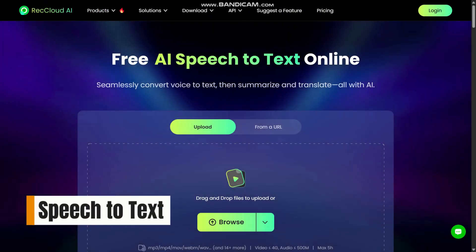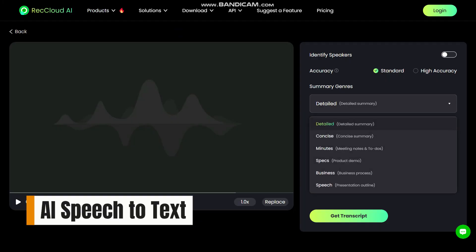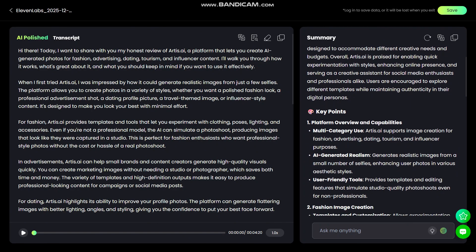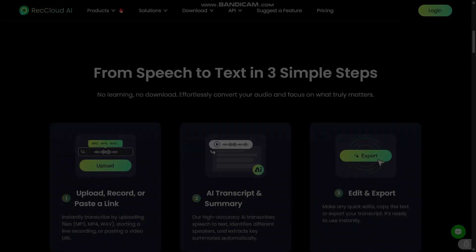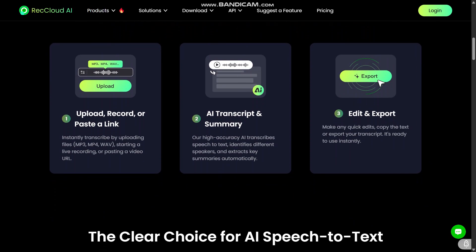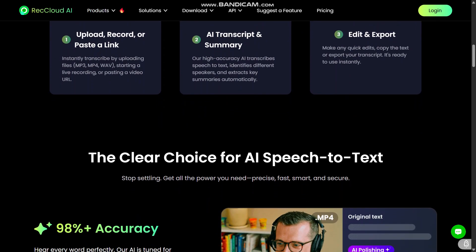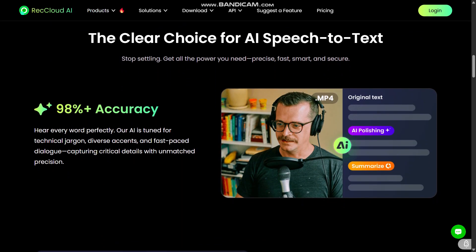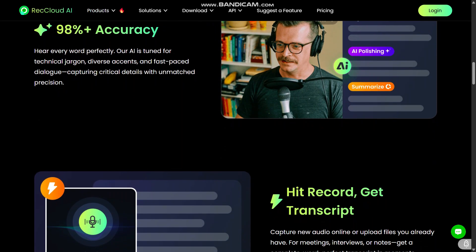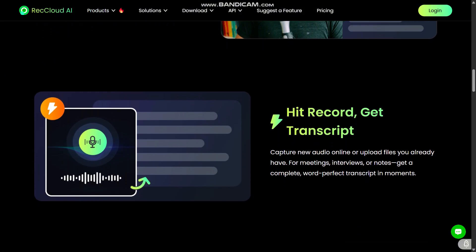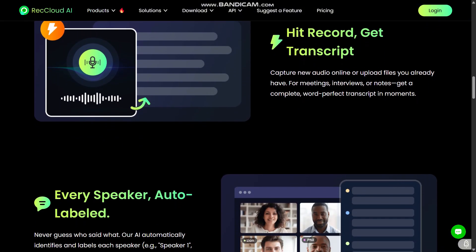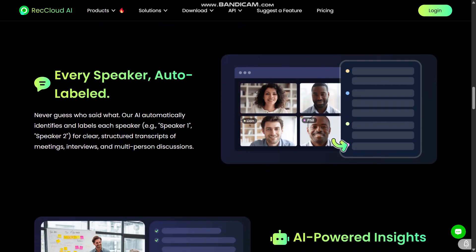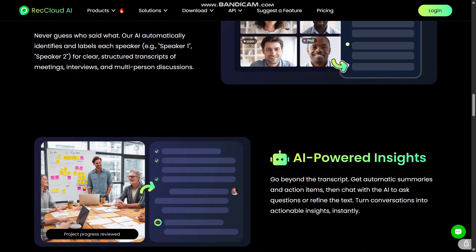First, the AI speech-to-text tool is amazing. You just upload an audio or video file, or record audio, and RecCloud converts the spoken words into text, with punctuation and timestamps, super fast and with good accuracy. It's perfect if you want to transcribe lectures, meetings, interviews, or any spoken content without typing everything out. It saves so much time, especially for long recordings.